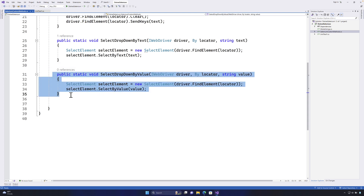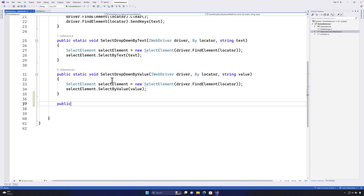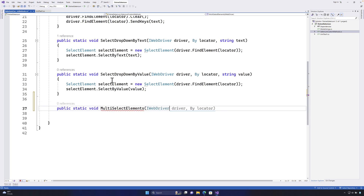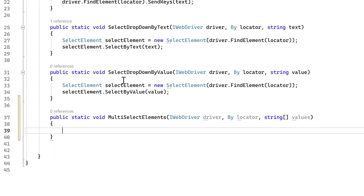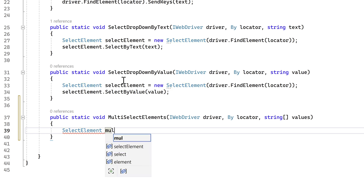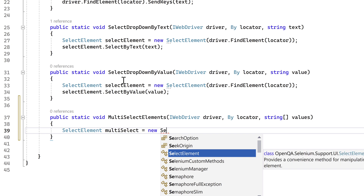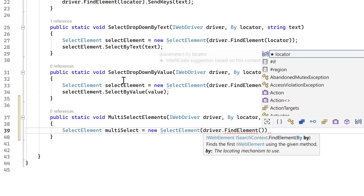If you haven't already written the multi-select, I'm going to show you how. I'll write a method called MultiSelectElements because it selects multiple elements. The parameters are IWebDriver driver and By locator, and because we're selecting multiple elements I'll use a string array of values. The body starts the same: var multiSelect equals new SelectElement, passing driver.FindElement of the locator.